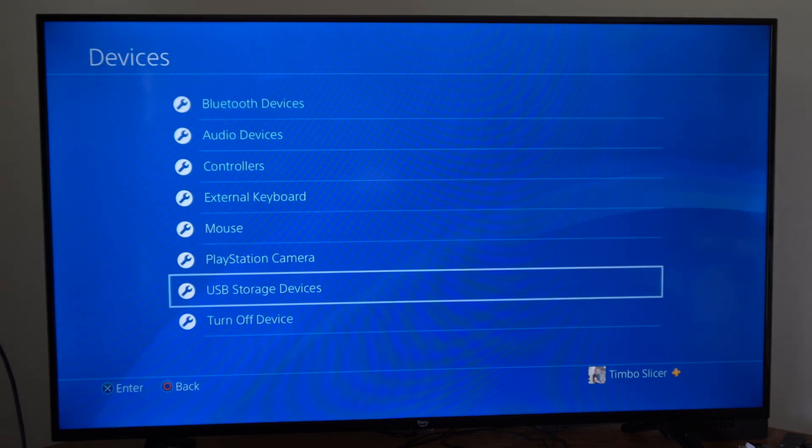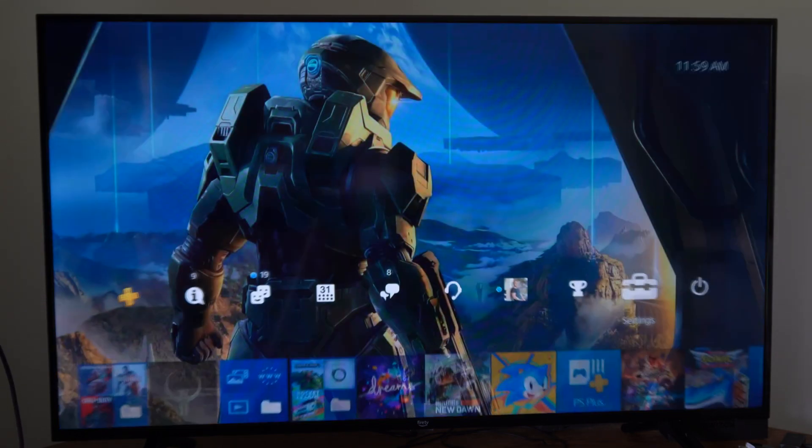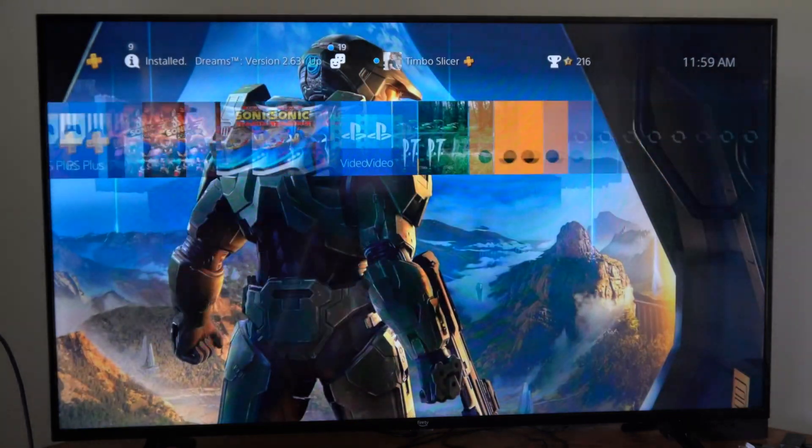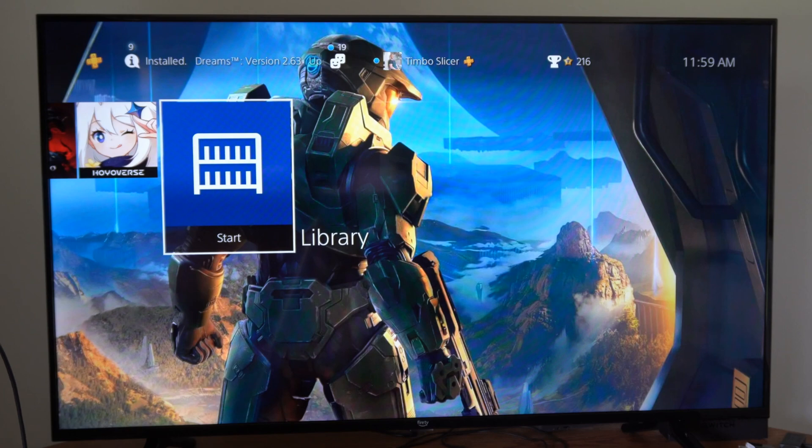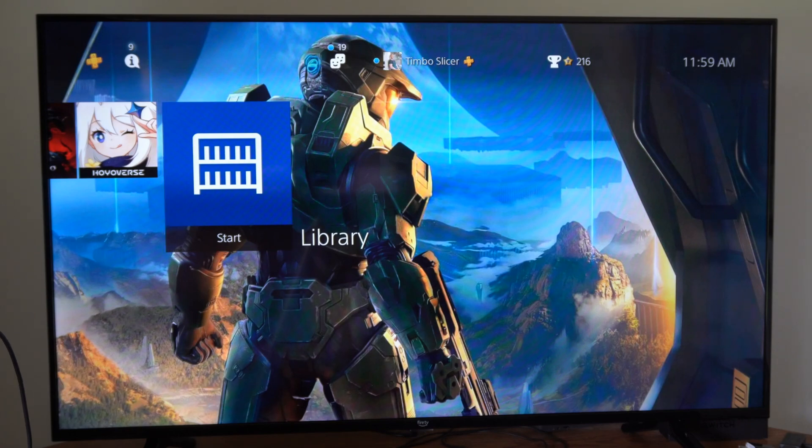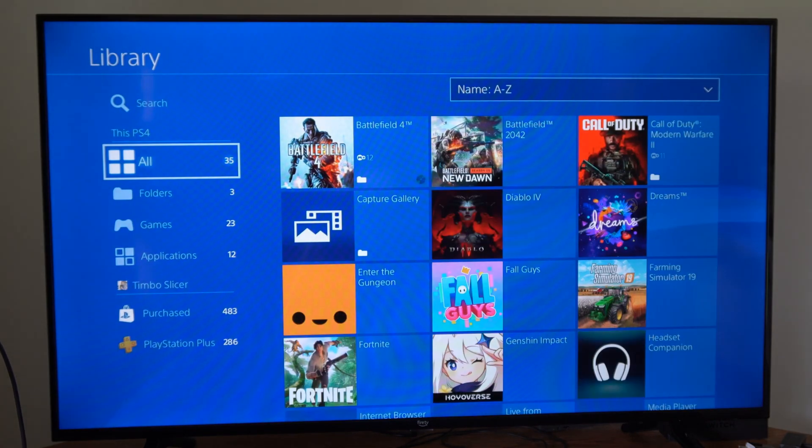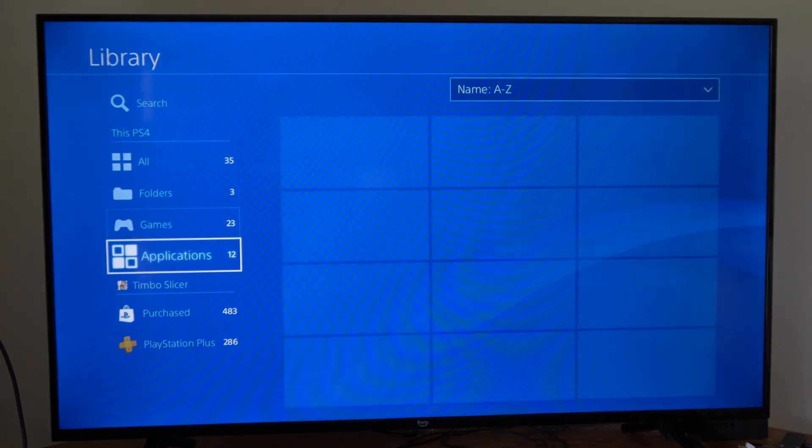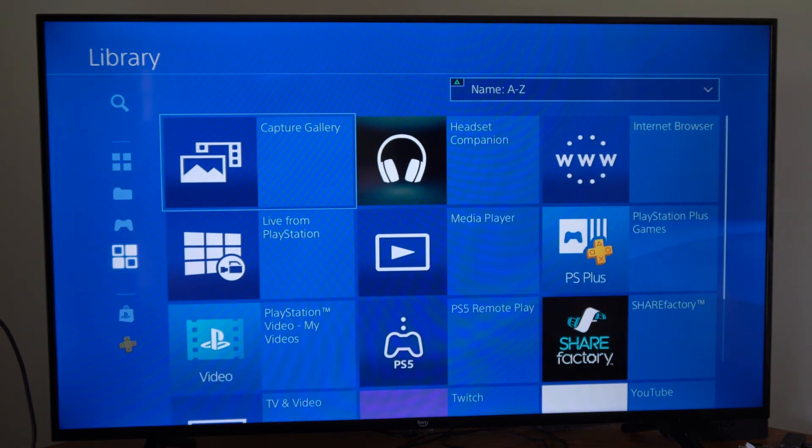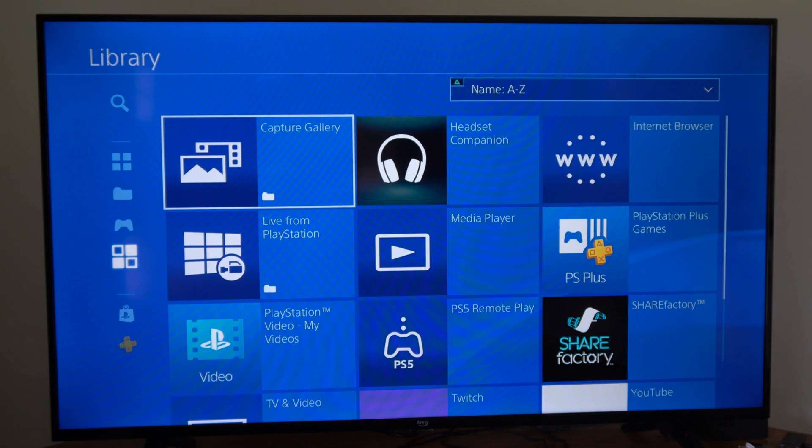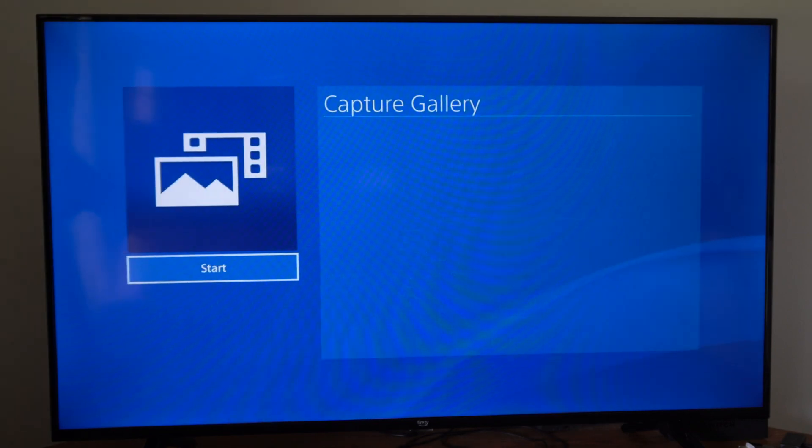Now you should be able to go to the capture gallery or something like that, and you should be able to transfer files over to it. So we can go to applications, capture gallery right here. Let's start this up.